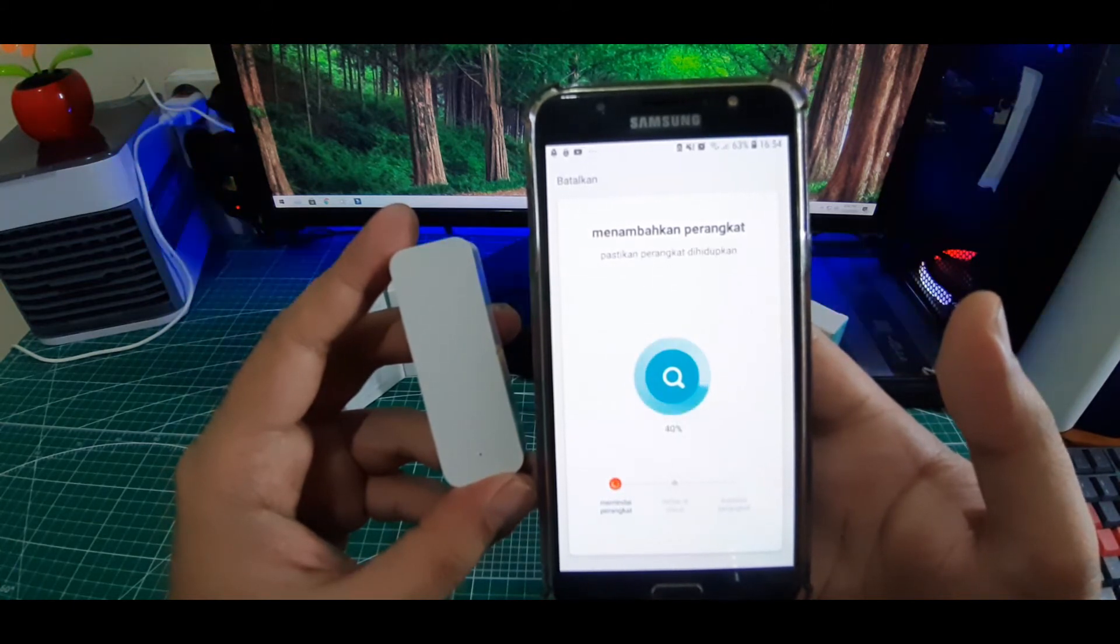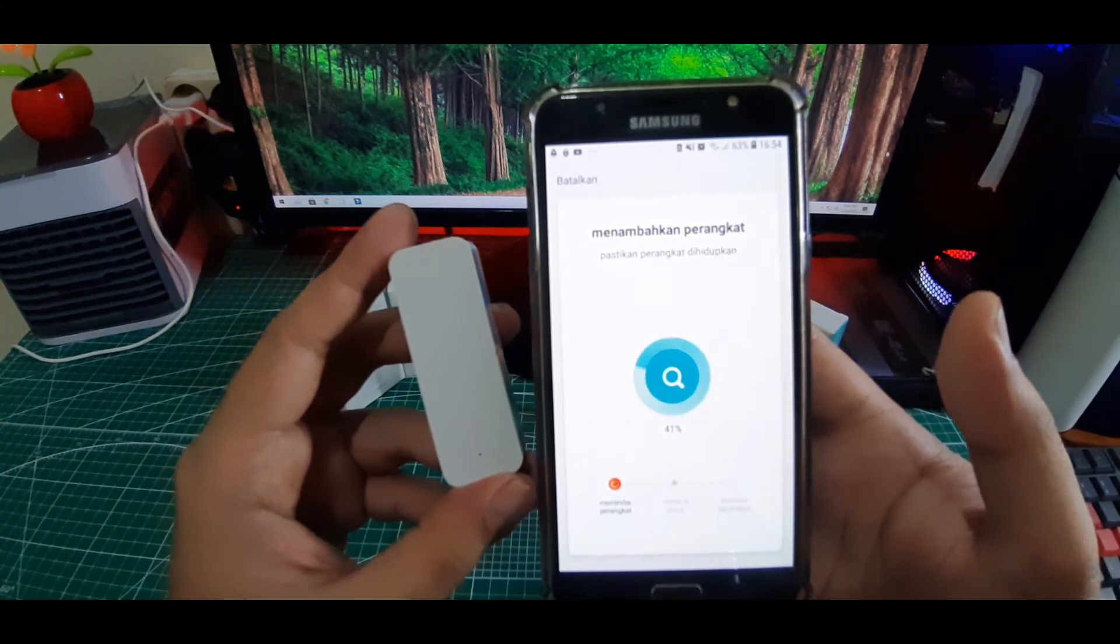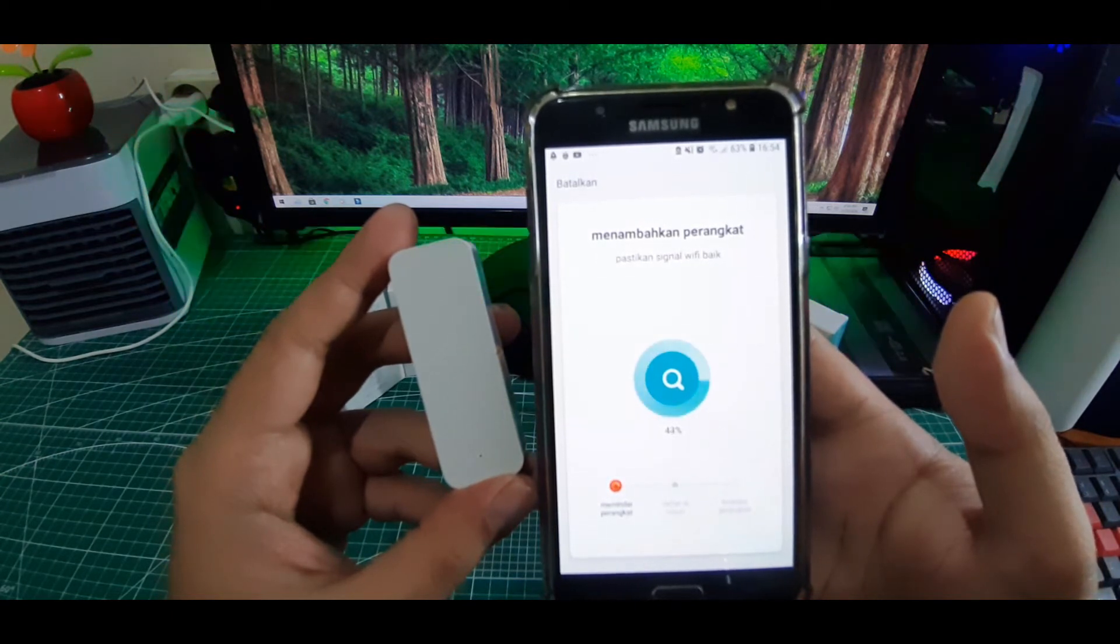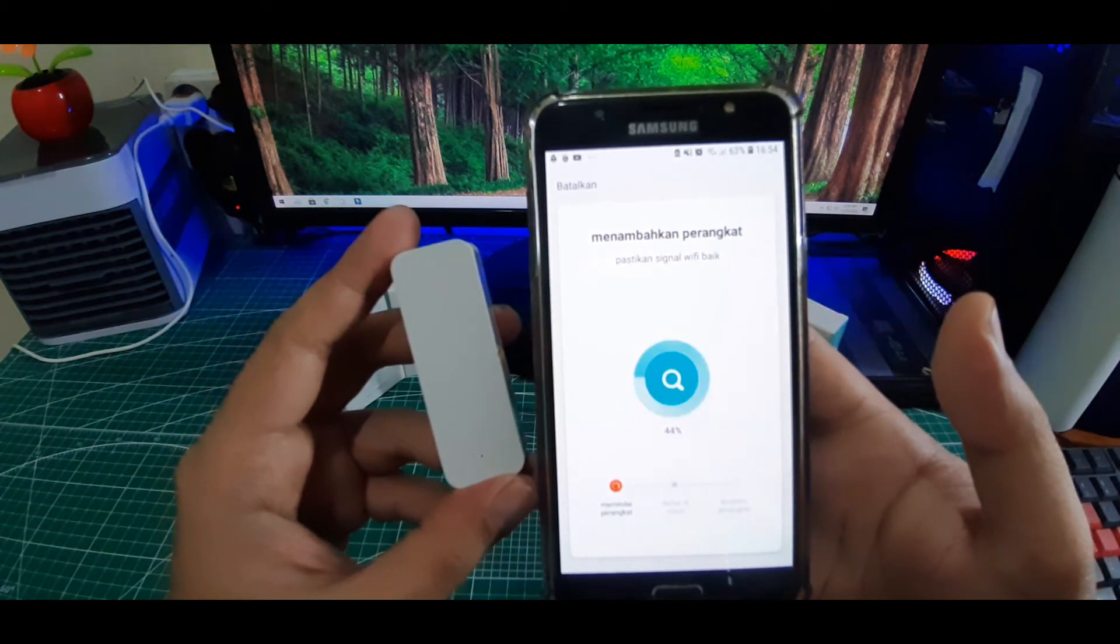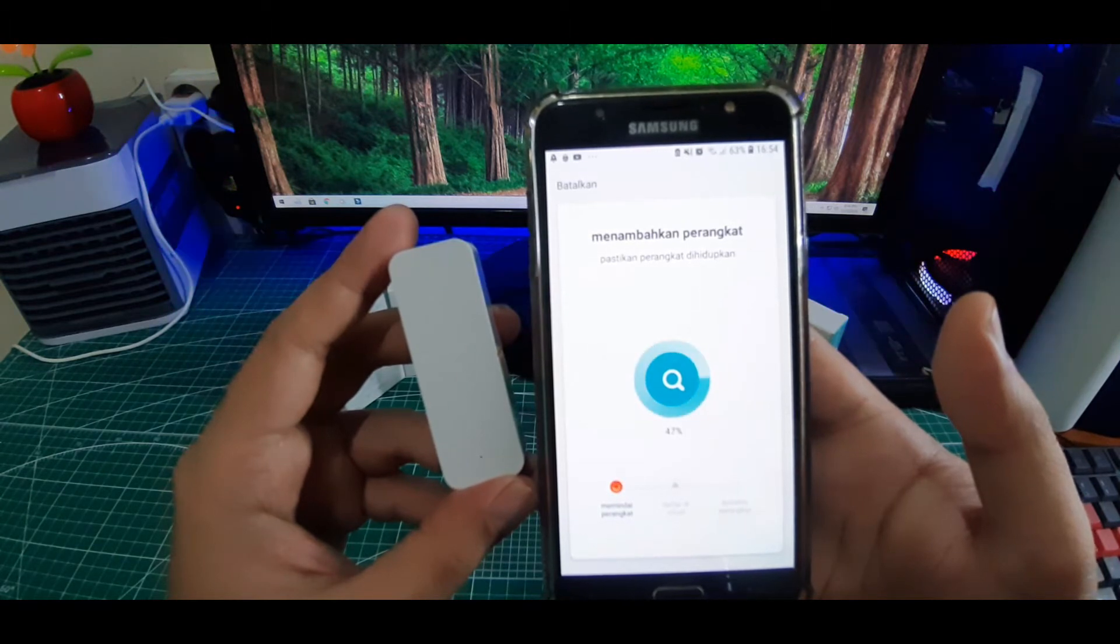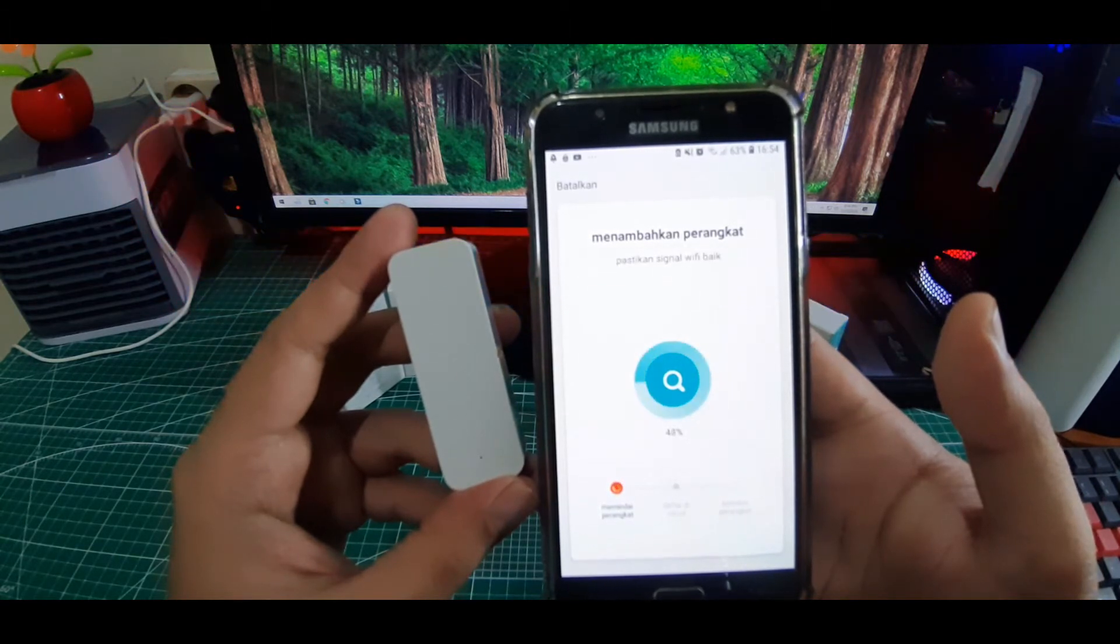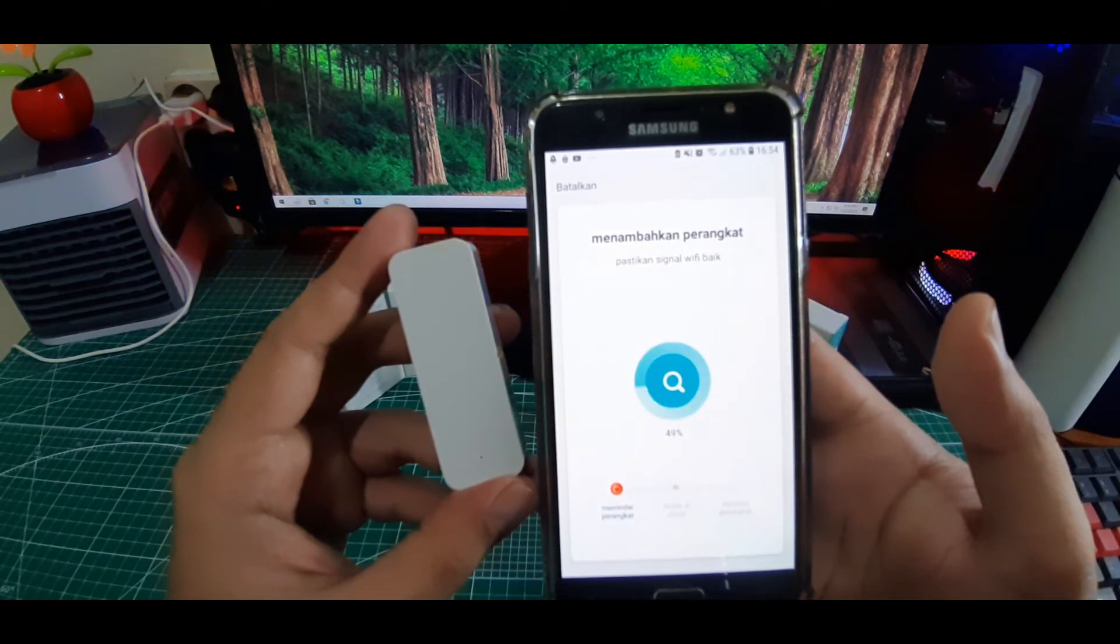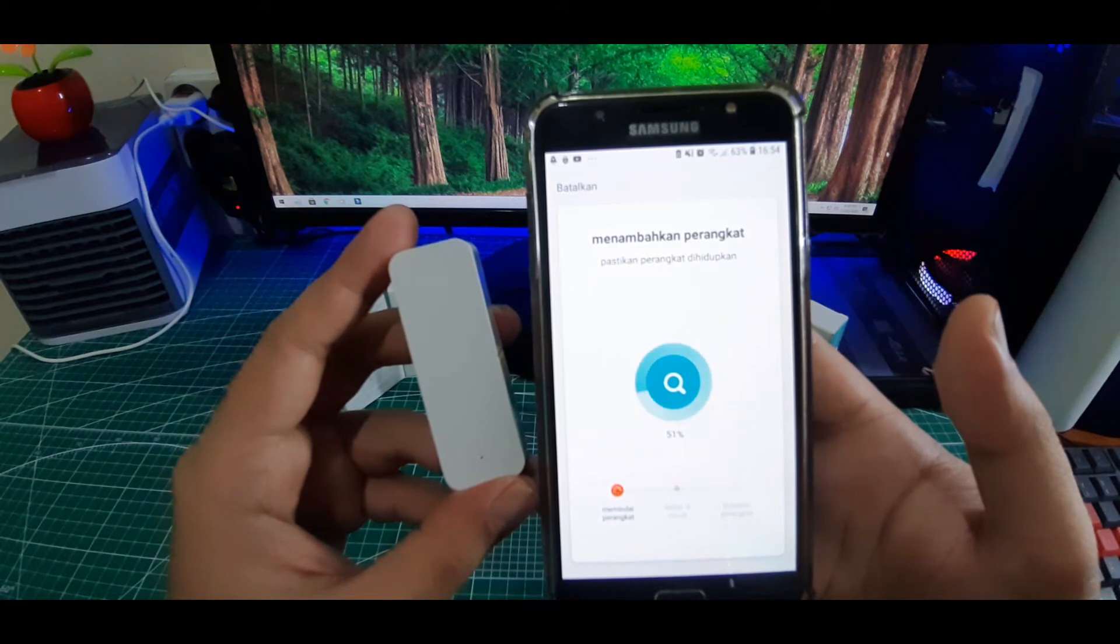Menambah perangkat. Oke baiklah, video ini saya persingkat, kita langsung saja ke bagian akhir.